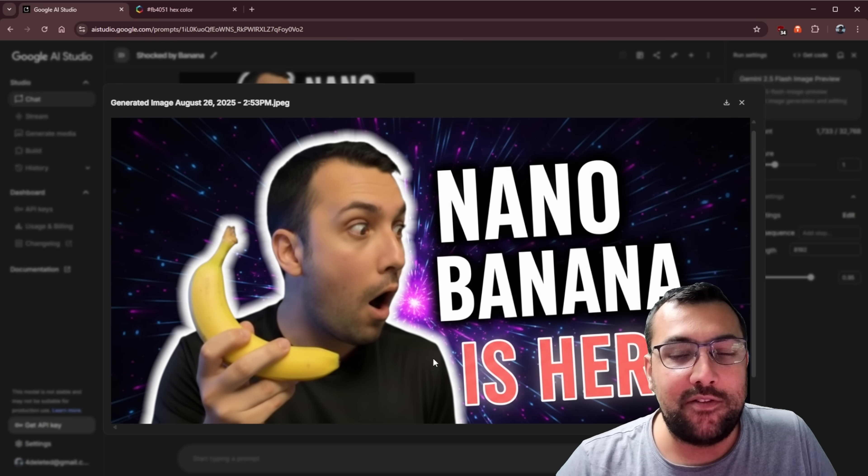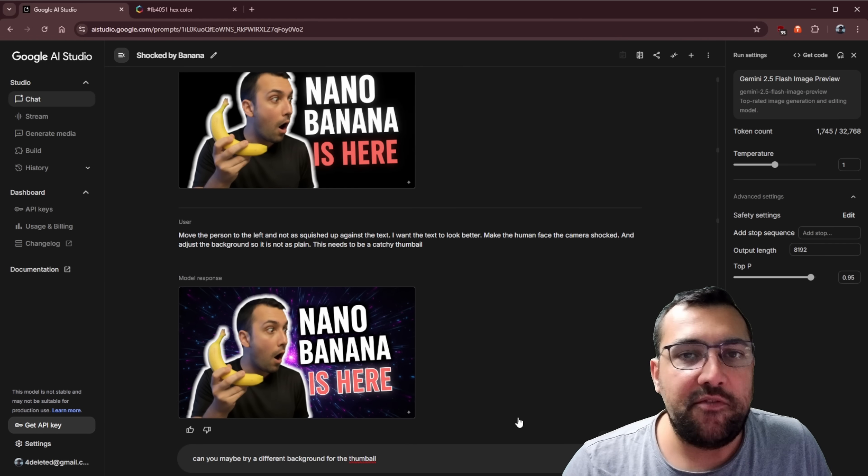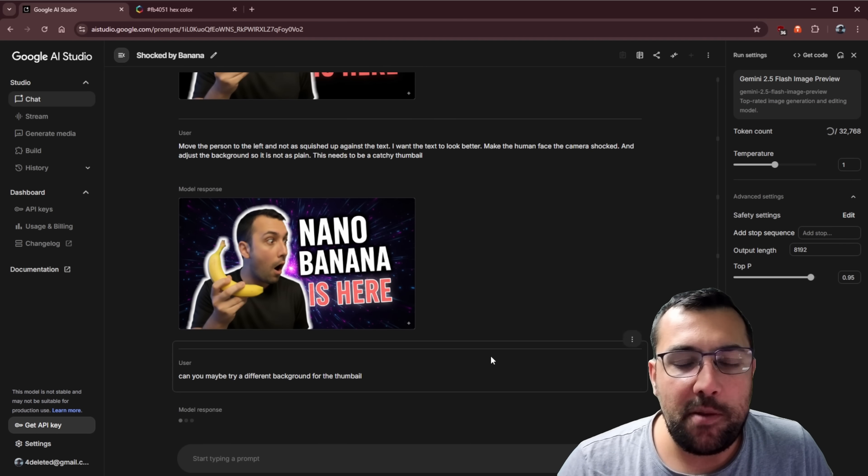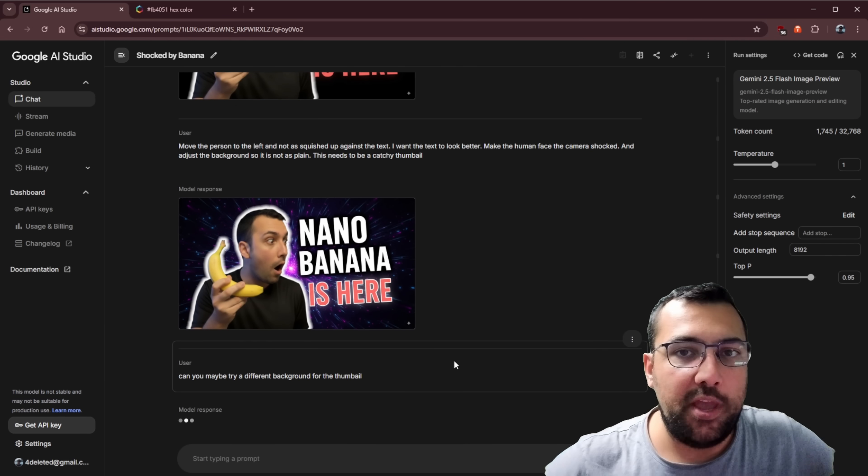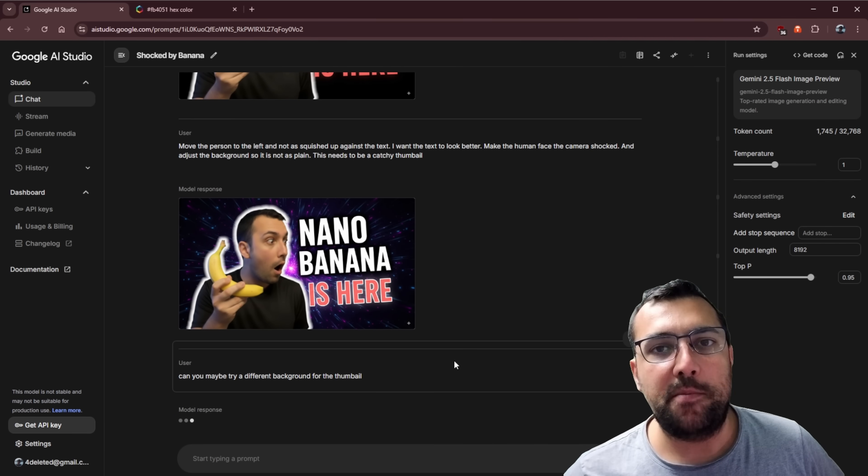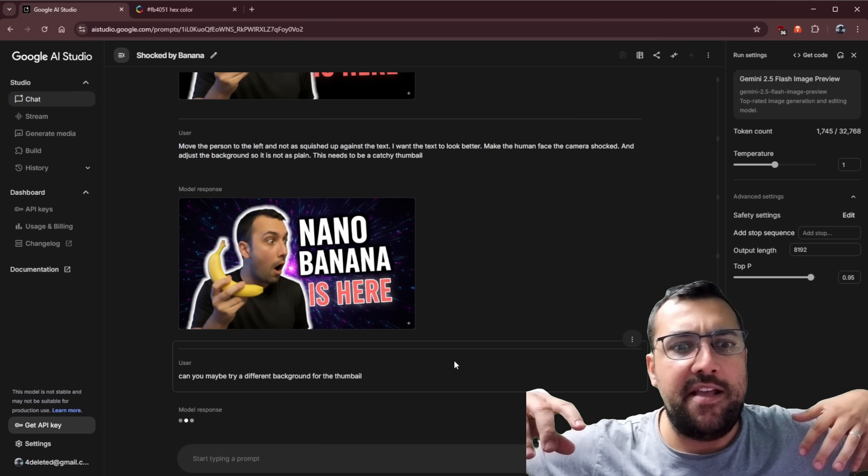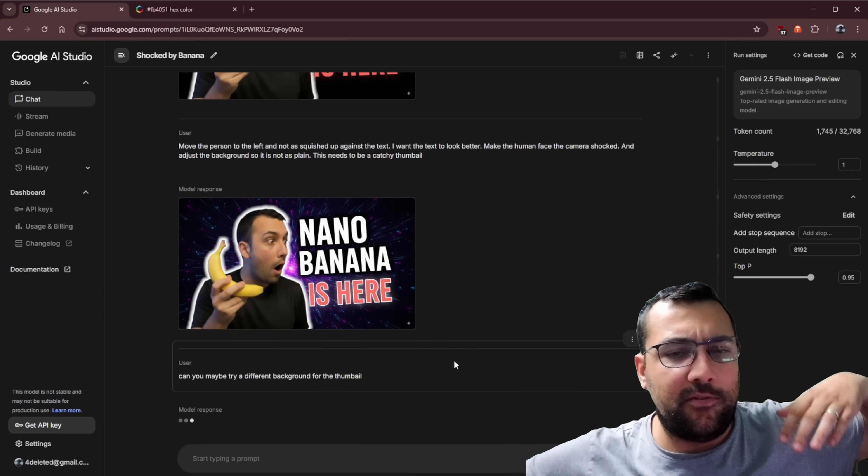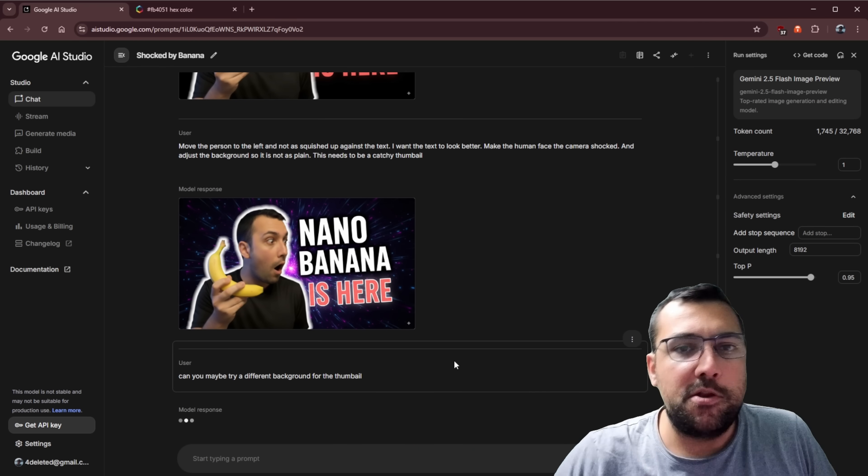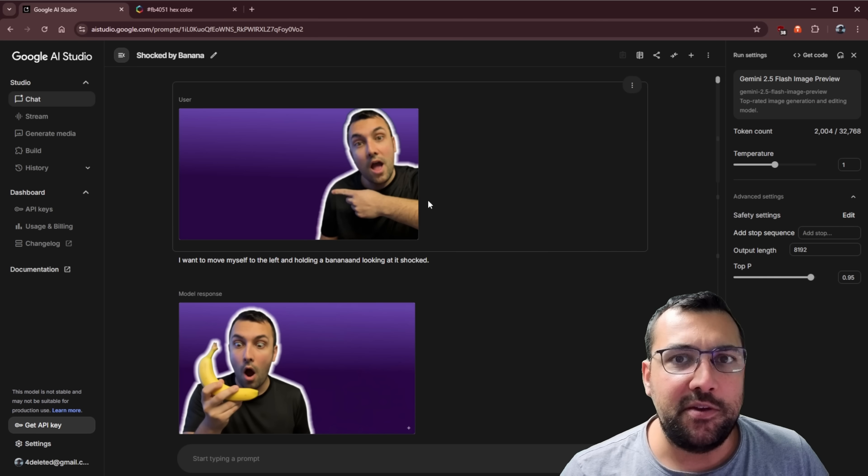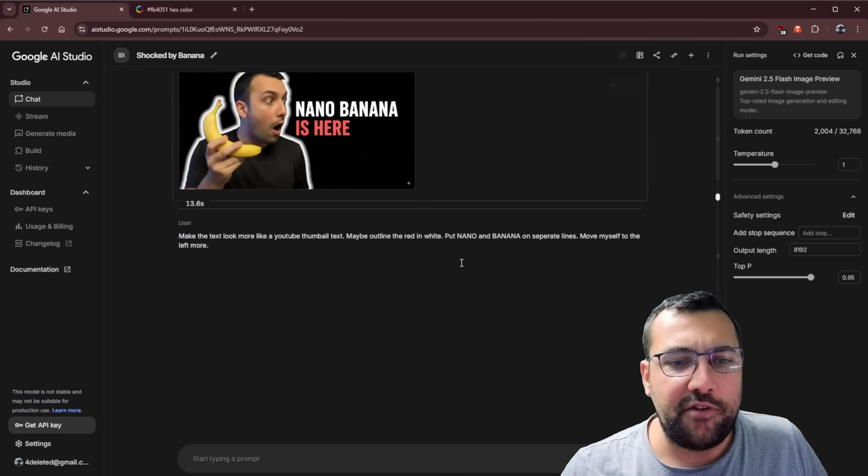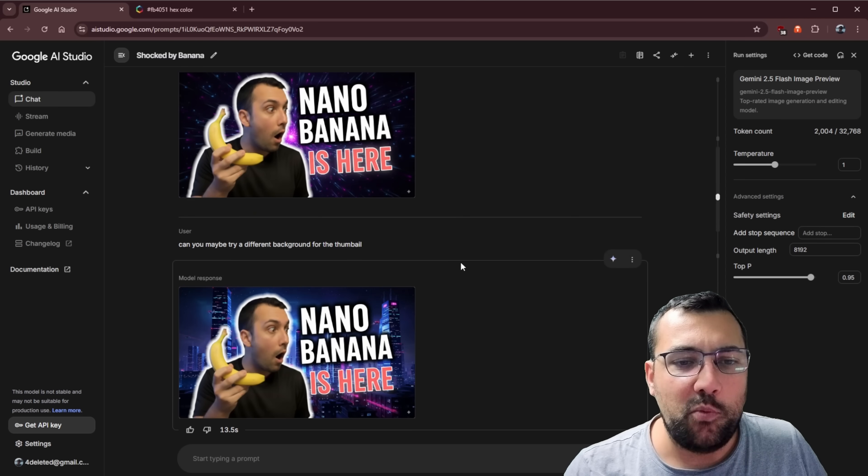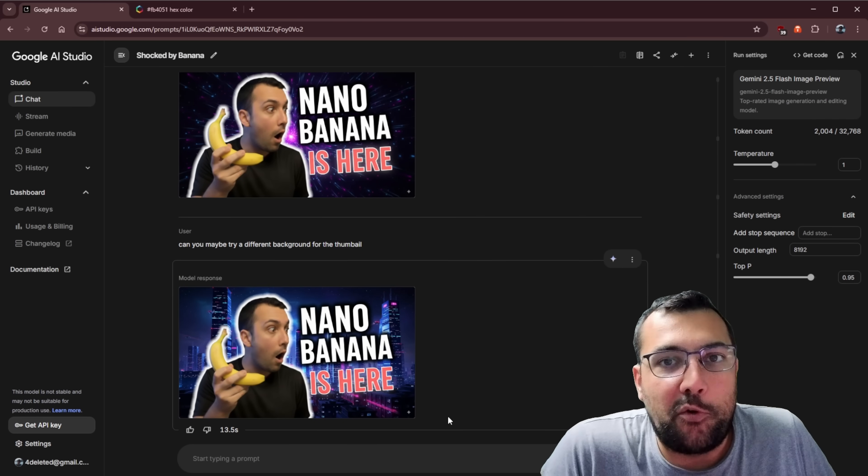So maybe we want to try a different background for the thumbnail. We can do that as well. So we can say, can we try a different background for the thumbnail so we can see, does that one look good or does this new one that it's about to generate for us look good? You can see we started off with this really simple photo here and through all the different iterations, we were able to create an actual thumbnail for a video.